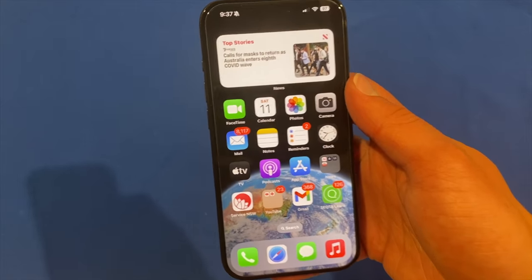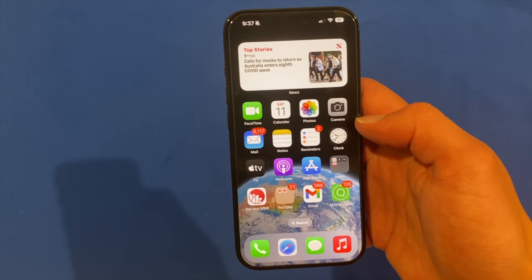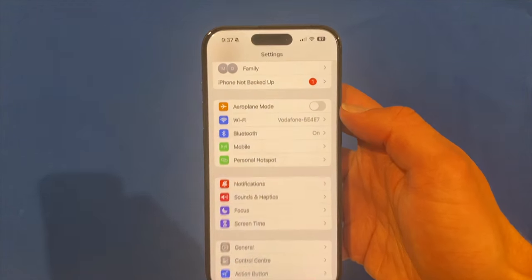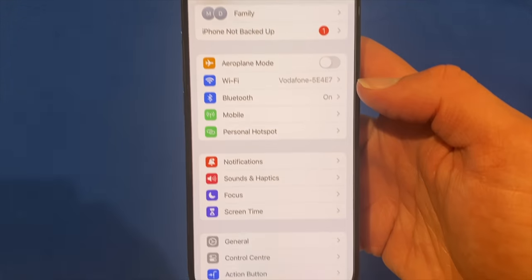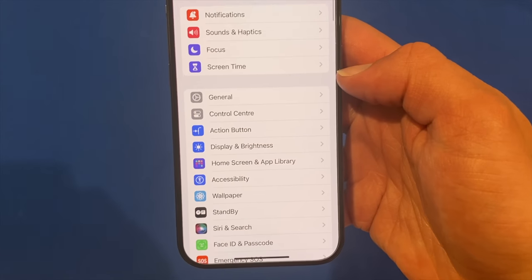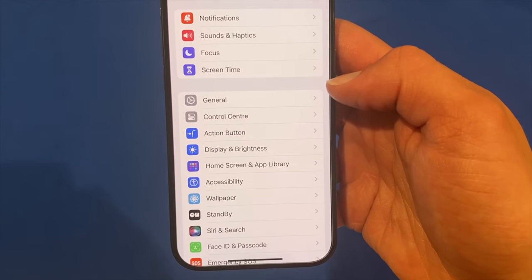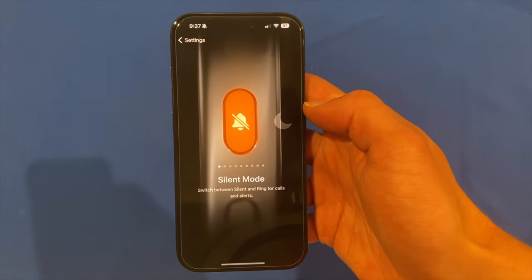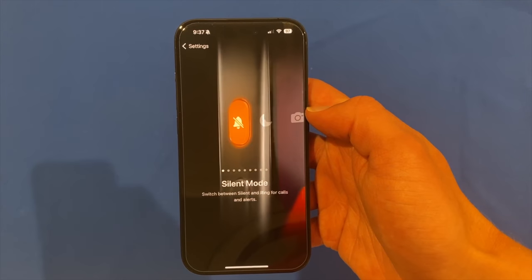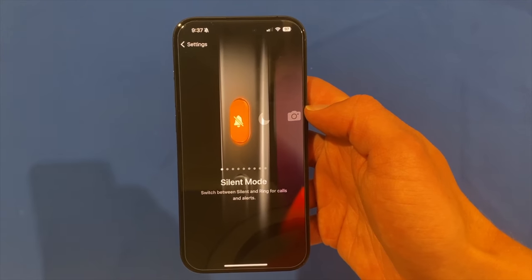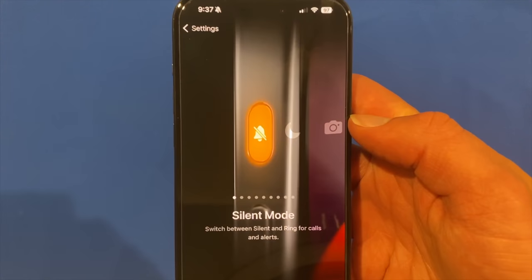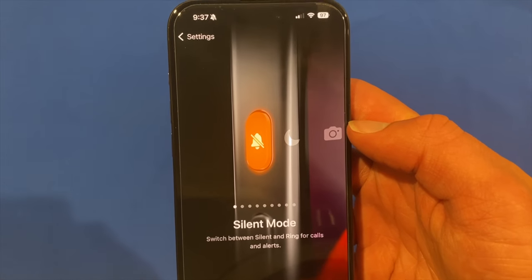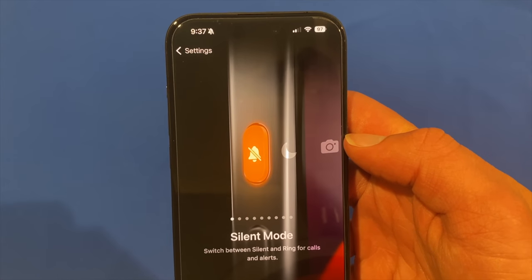Now, if you would like to customise this, all you have to do is go into Settings and then scroll down until you see Action Button. Then click on Action Button and you'll see it opens up this cool looking new menu. You can swipe through to different options and it gives you a little description of what it is.